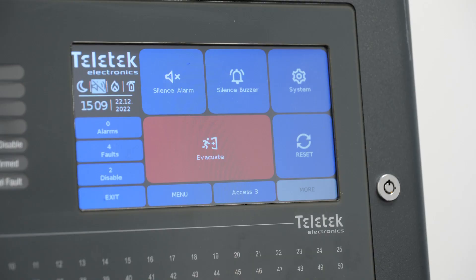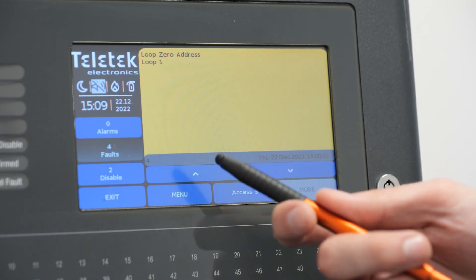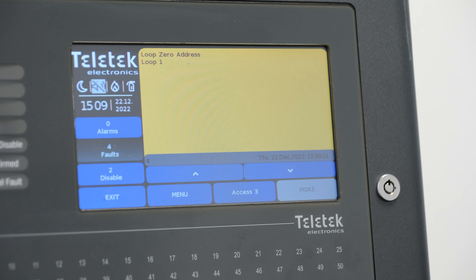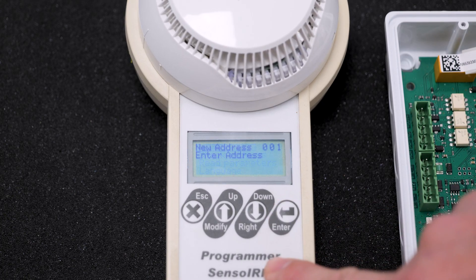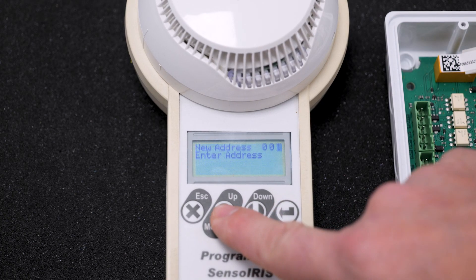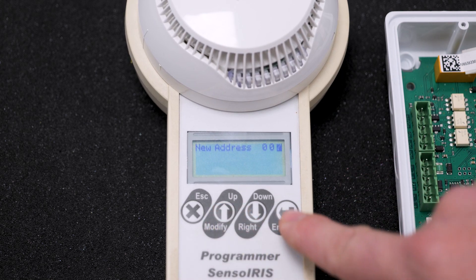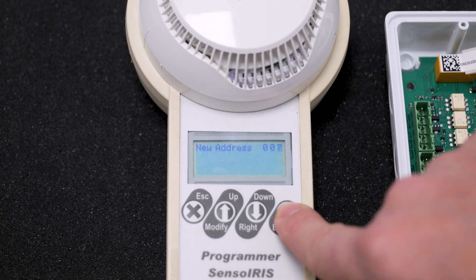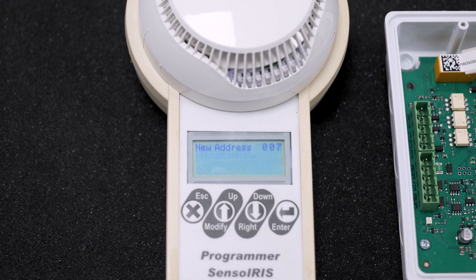The device zero address message indicates a presence of a device that is connected to the loop but has no address. This is most likely because the device still has factory settings and it did not pass a successful addressing procedure. Every device, once connected to the loop, must get its address in a range of between 1 and 250.